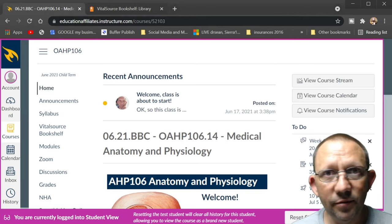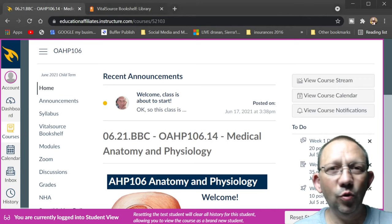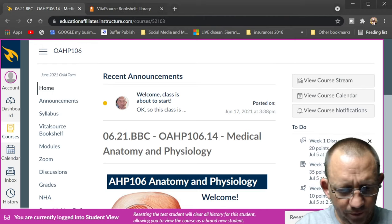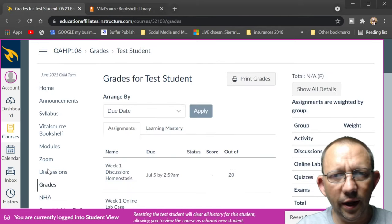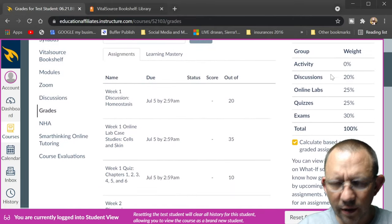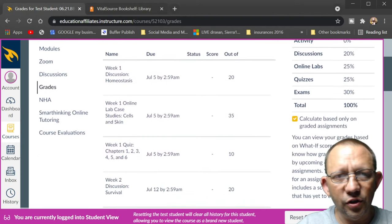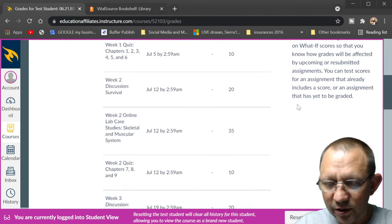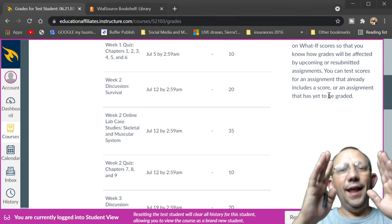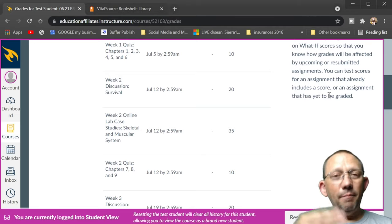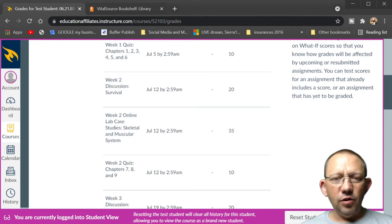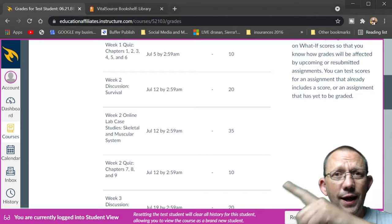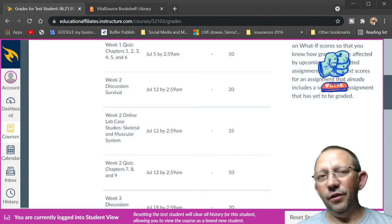Good luck, this is a fast class but you can do it — just keep up and pick at it every single day, twice a day if you can. If you look at grades, it'll show you the weighting: discussions 20%, labs 25%, quizzes 20%, and exams 30% — those are big and heavy. There will also be a participation tracking component showing how many things you've looked at and how long you've spent online. Don't forget to subscribe, get your book, contact your administrator if needed, and let me know how things are going.